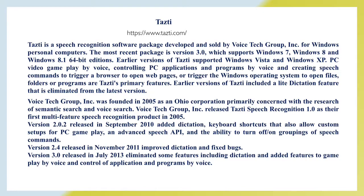Tasty is a speech recognition software package developed and sold by Voice Tag Group Inc. for Windows PCs. The most recent package is version 3, which supports Windows 7, Windows 8, and Windows 8.1 64-bit editions. Earlier versions supported Windows Vista and Windows XP. Tasty's features include playing PC video games by voice, controlling PC applications and programs by voice, and creating speech commands to trigger a browser to open webpages or the Windows OS to open files, folders, or programs.